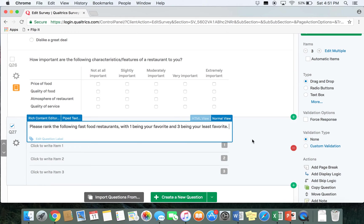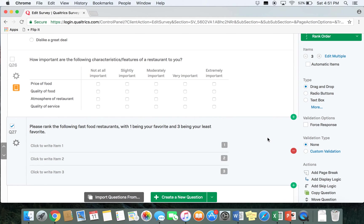It's important in a rank order question to indicate how you want respondents to rank the items. If you leave it up to respondents to rank however they want, it could skew your data and won't be consistent. So make sure you indicate — in this case, we want one to be their favorite fast food restaurant and three to be their least favorite. You would adjust this based on how many items you're asking people to rank.